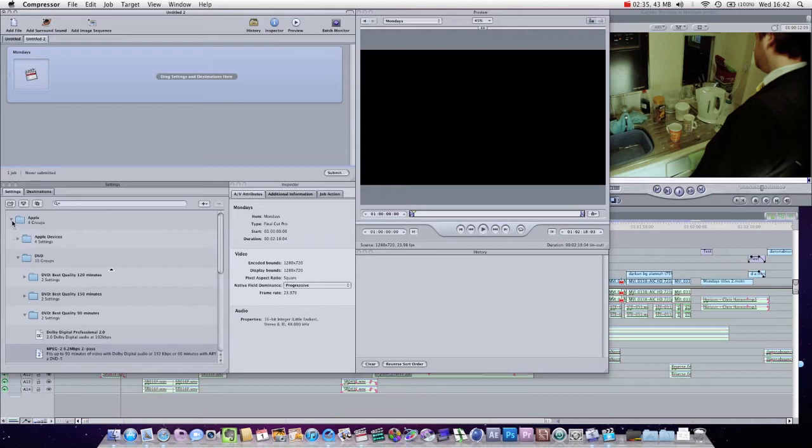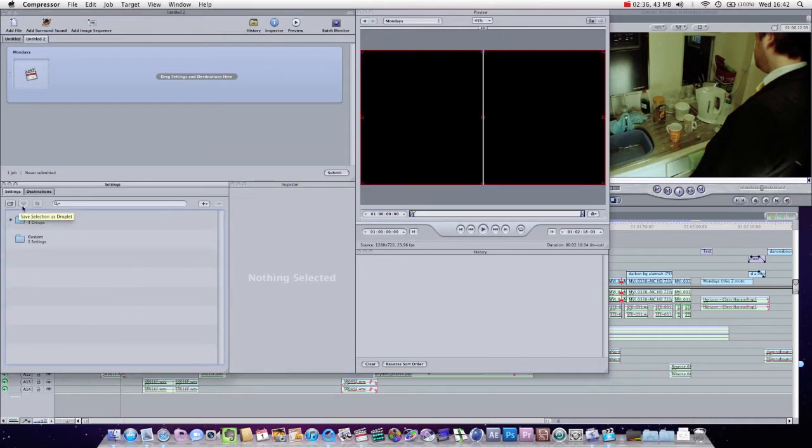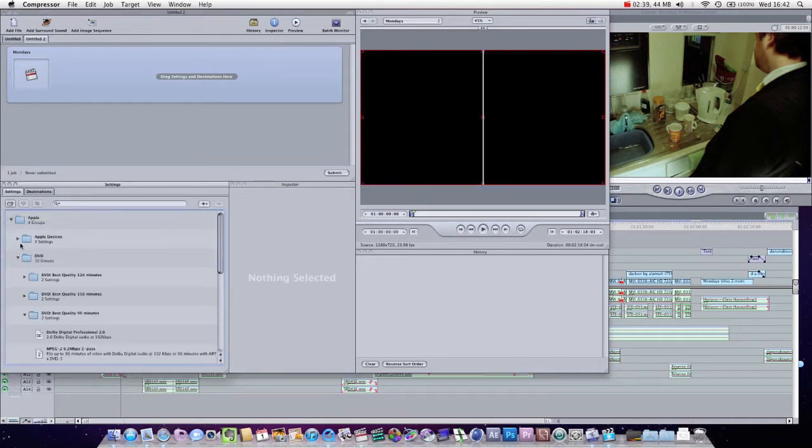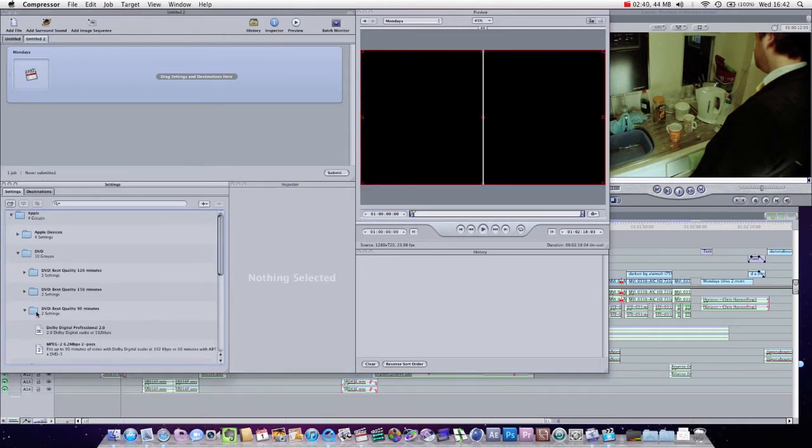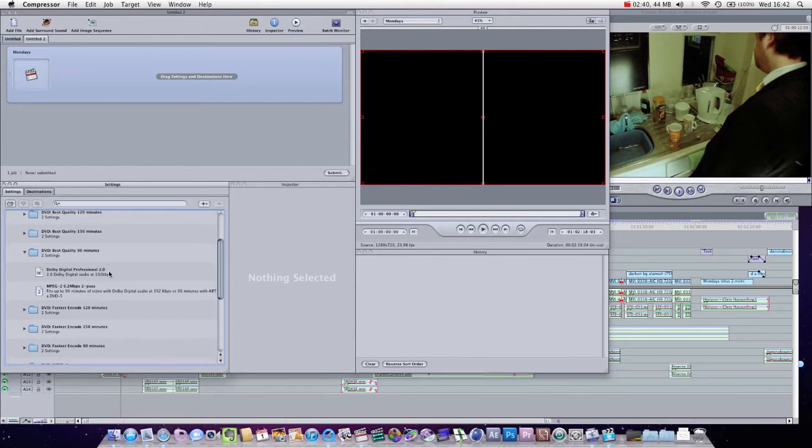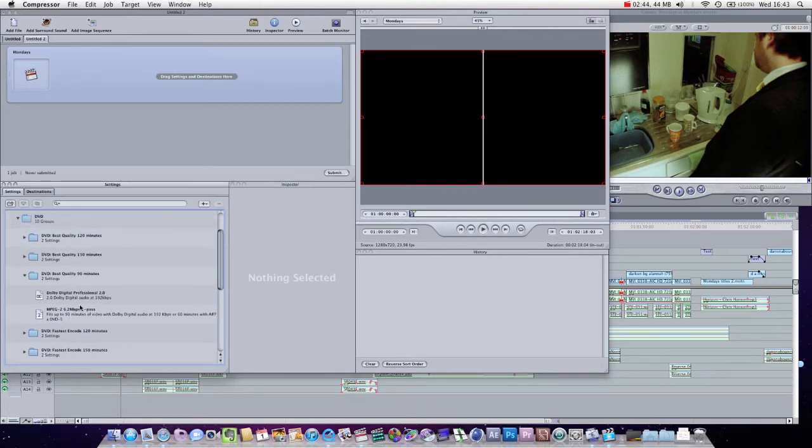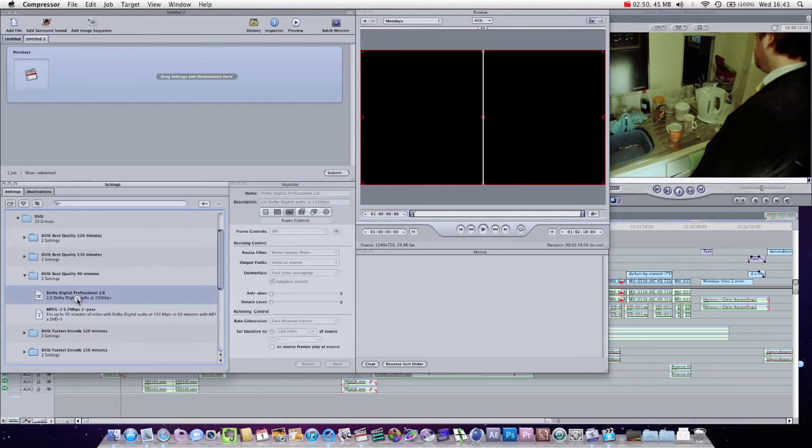So what you want to do, you just want to go down to your settings. Yours will probably look like this. You just want to collapse these. And go to DVD. Depending on how long it is and how big your DVD is, you really always want to be going best quality, realistically.